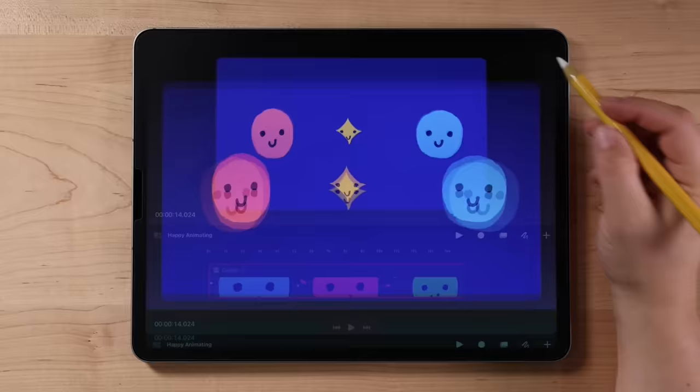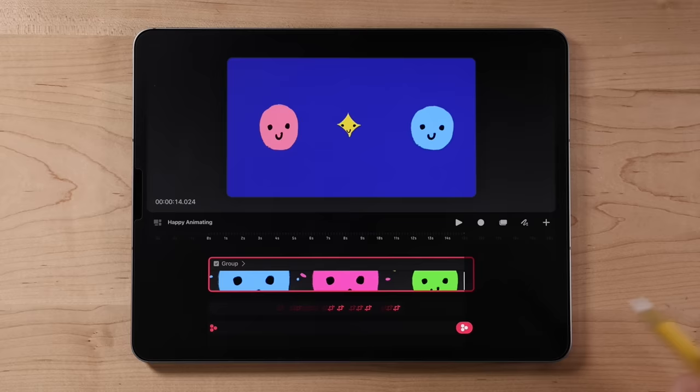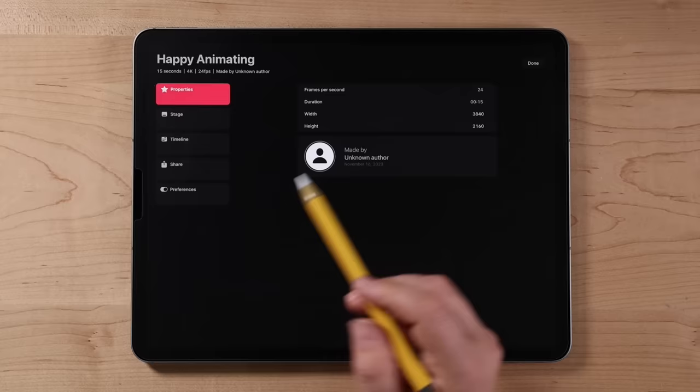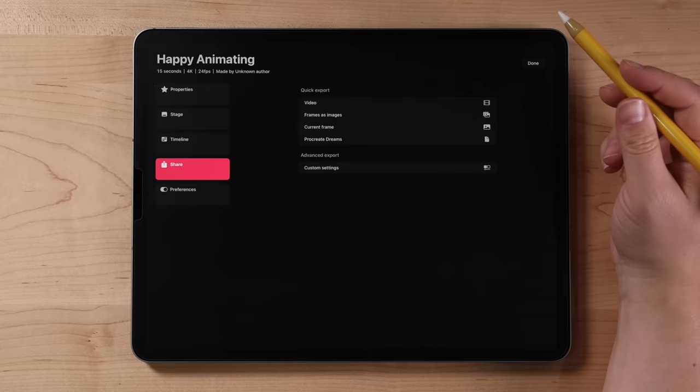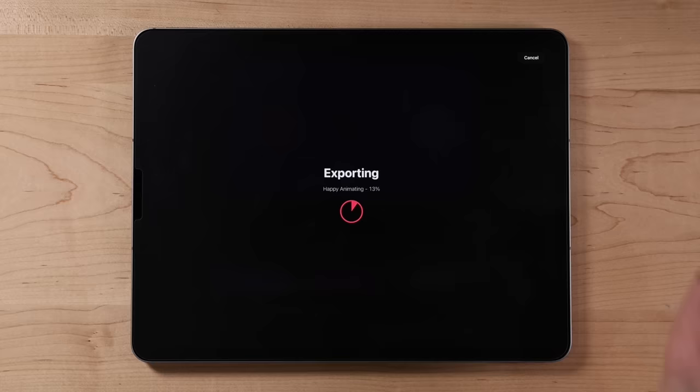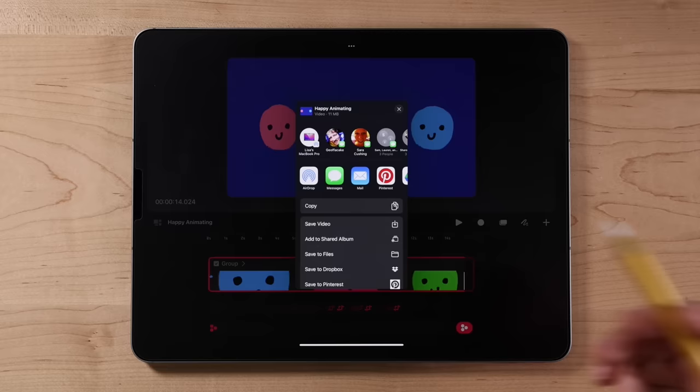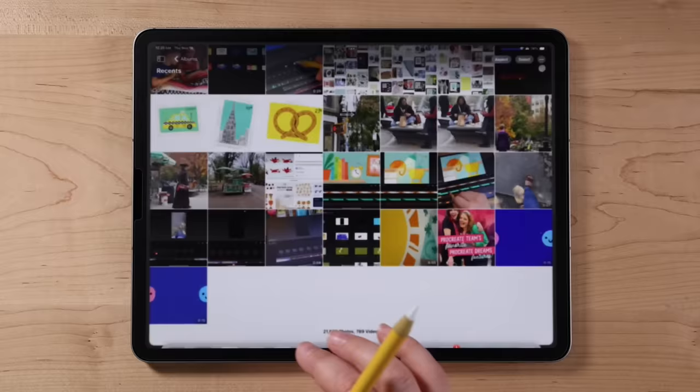The last thing I'll show you is how to export your animation. Tap the name of the movie in the toolbar, then go to share. We have different options — let's go to video and choose best quality. Then you can do whatever you want with it; I'll save it to my camera roll. And there's the animation.